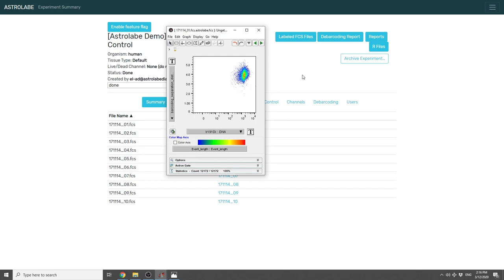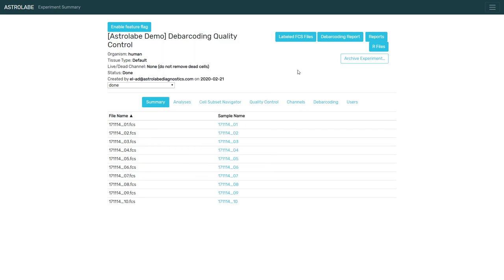Now to clarify, I'm showing all of these metrics through the lens of Astrolabe. However, these are available through the Fluidigm debarcoding software through the, if I recall correctly, the PREMESSA package. So these same metrics exist in other software tools as well.